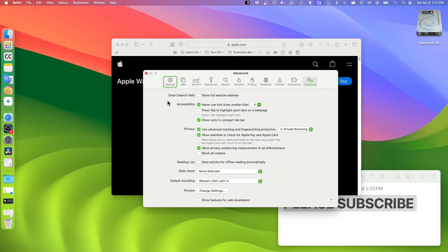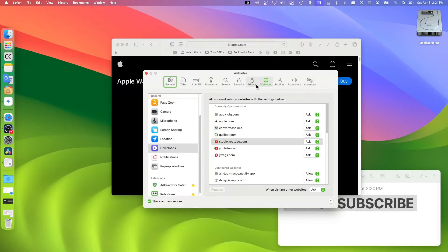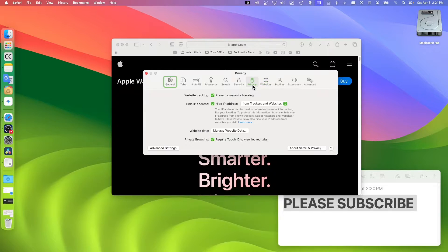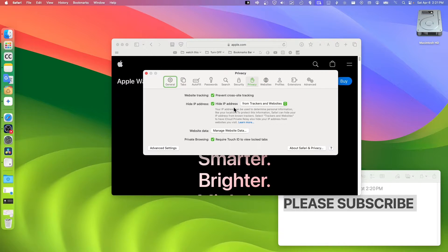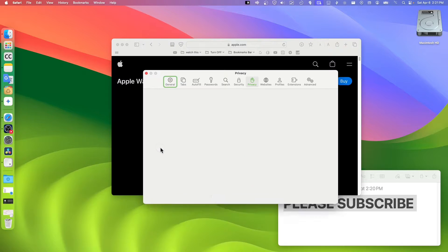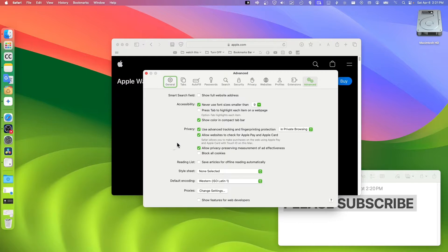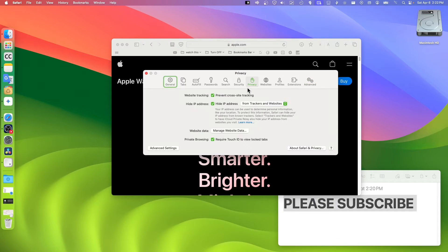If you click on Privacy here, you should see - you can actually click on Advanced Settings. Here in Privacy you can hide your IP.